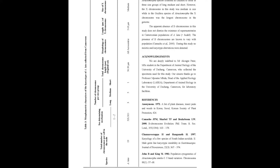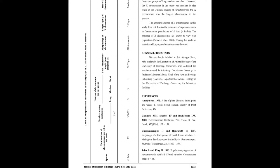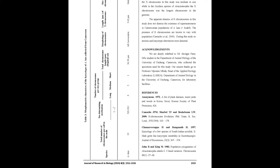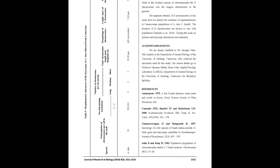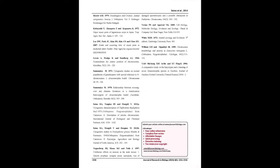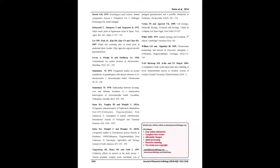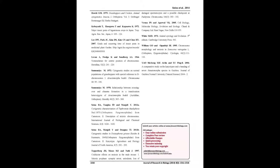Chromosome lengths varied from 8.40 to 2.10 meters and the haploid set was 56.39 meters long. The X chromosome was 5.6 meters and medium in size.